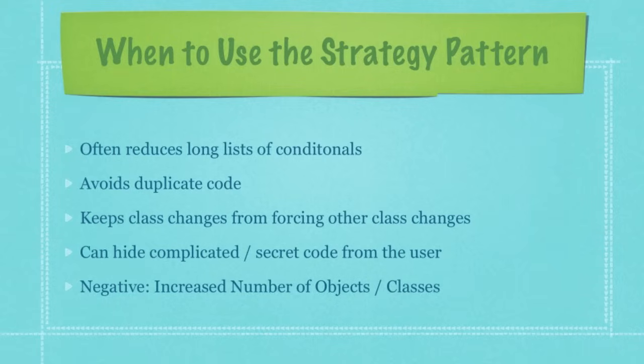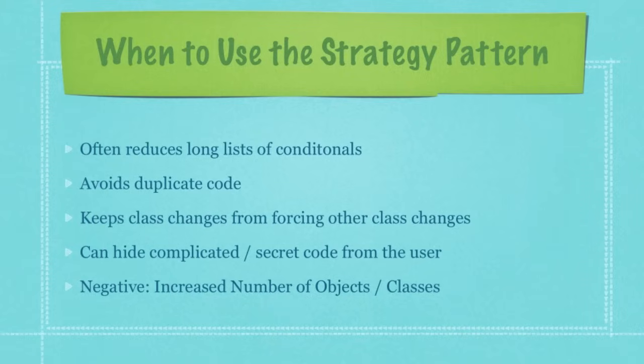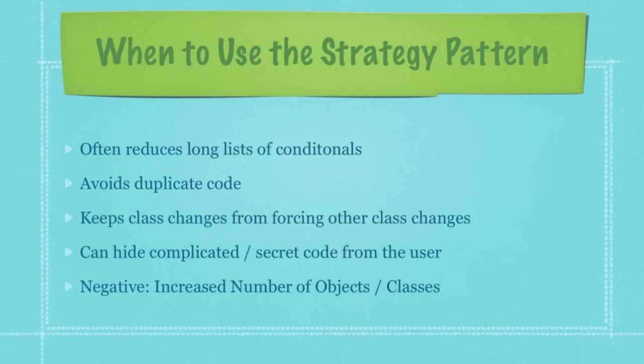Other good reasons to use the strategy pattern: it often reduces long lists of conditionals. So if you start seeing that you're using many different types of conditionals, chances are strategy pattern is going to help you out. Of course, like we said a hundred times, it avoids duplicate code. It keeps class changes from forcing other class changes. It also allows you to hide complicated or secret code from the user. And pretty much, there is only one negative: you're going to have an increased number of objects and classes if you use the strategy pattern.